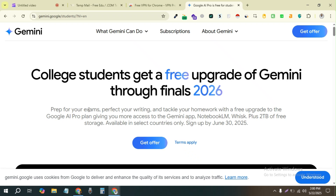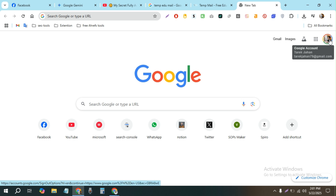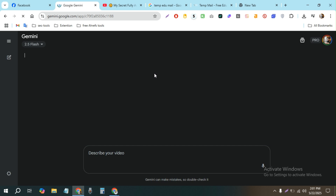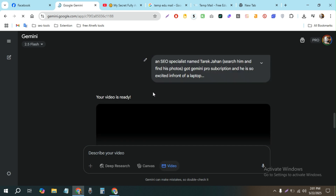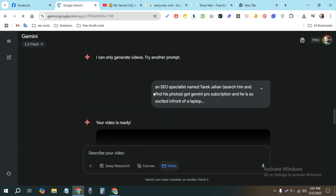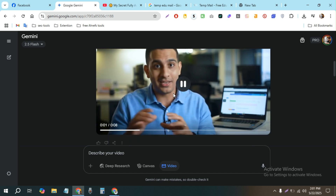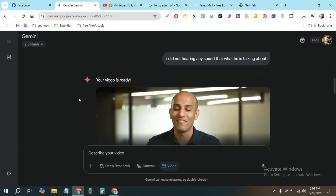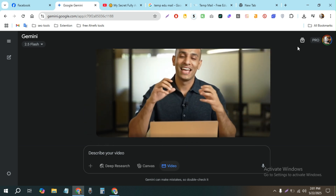Hello everyone. A lot of people are getting confused about how to get Gemini Pro completely for free, and in this video I'm going to show you how I got it. As you can see, this is my Google One Pro account — I got it just a few minutes ago, and I've generated some videos from Google Gemini. It's pretty cool to see it generating such realistic video. Let's see how you can get Gemini Pro too.